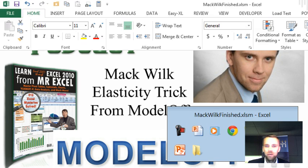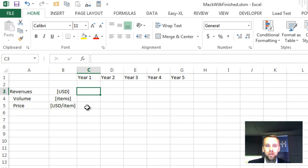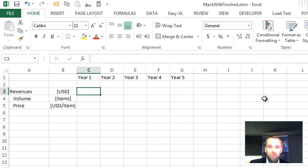Well, last year we've been talking about elasticity and Excel, and I'd like to show you some more functions on it. All right, great.